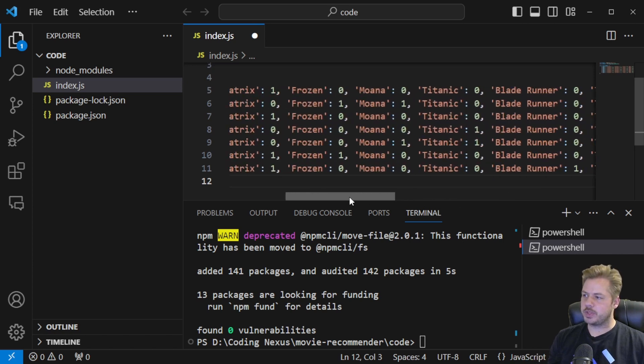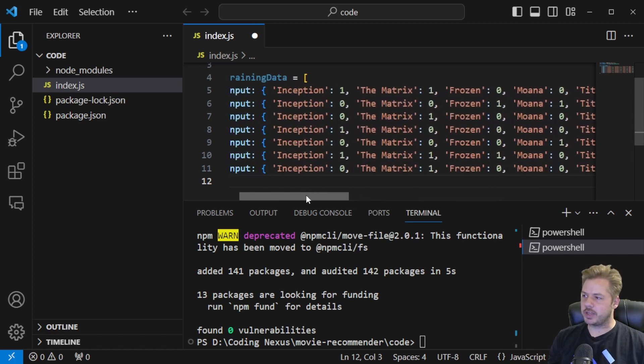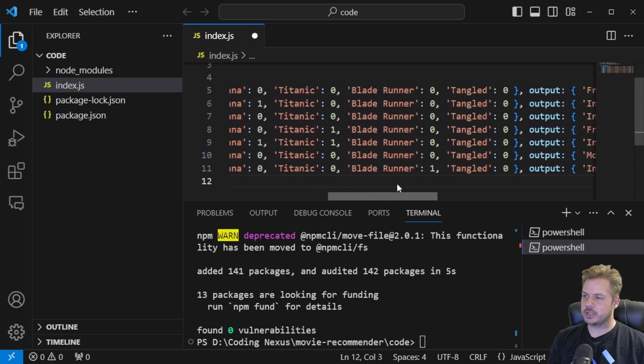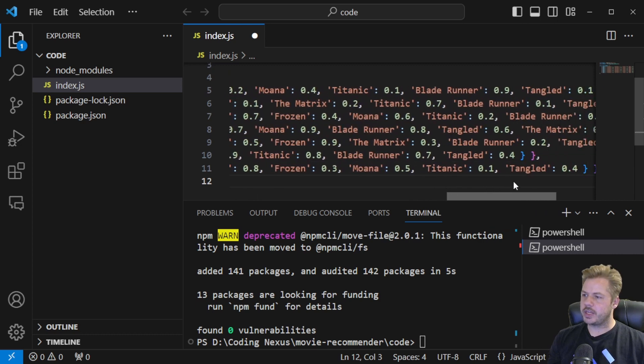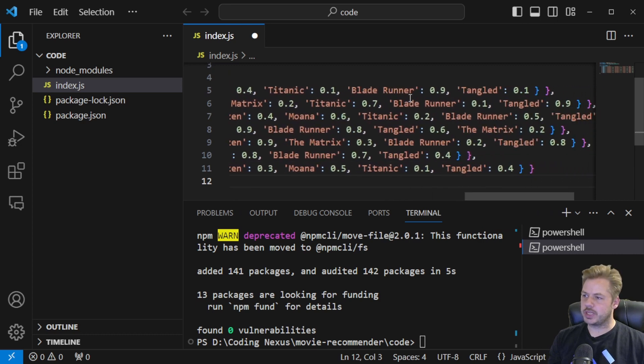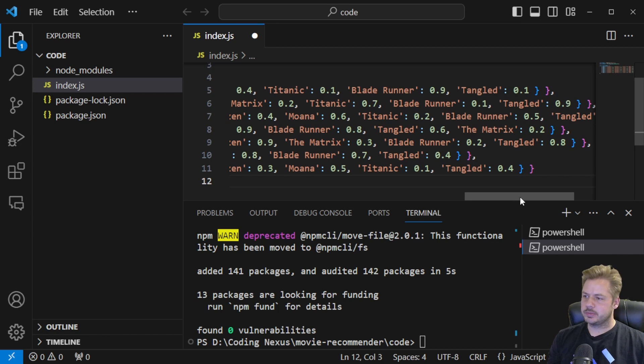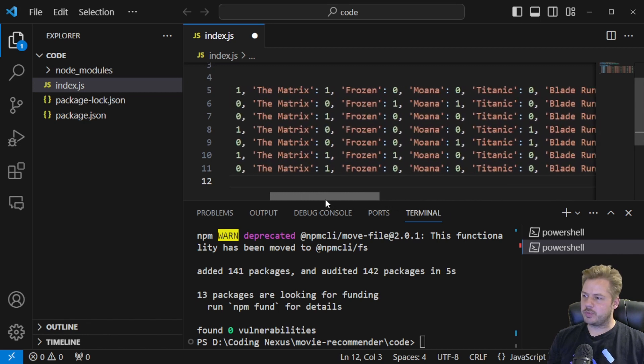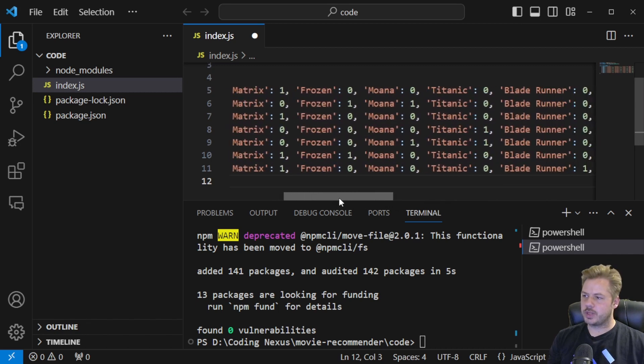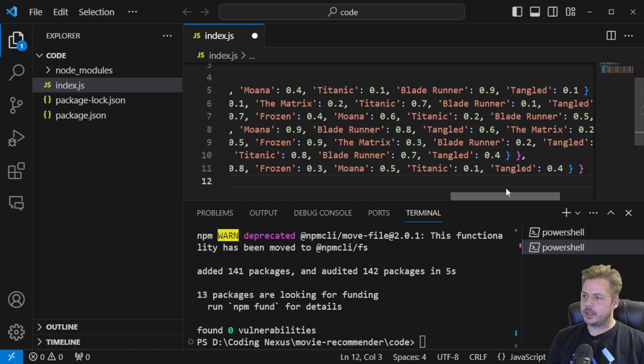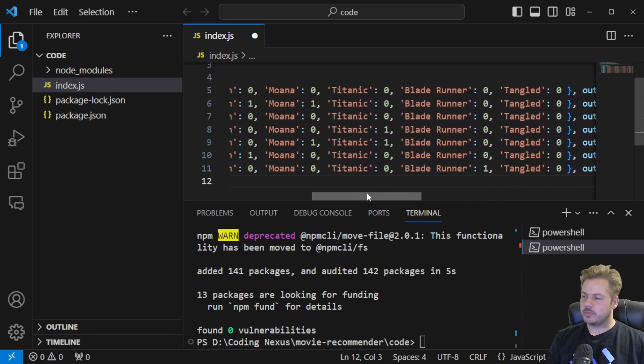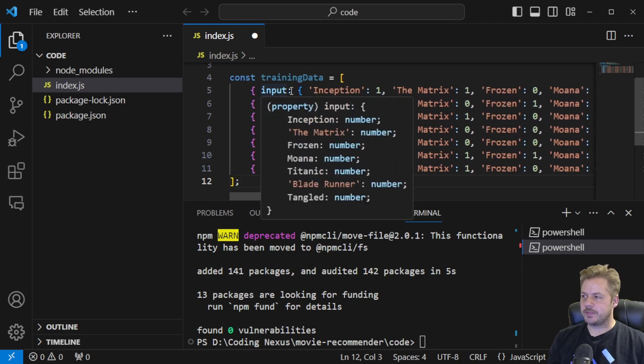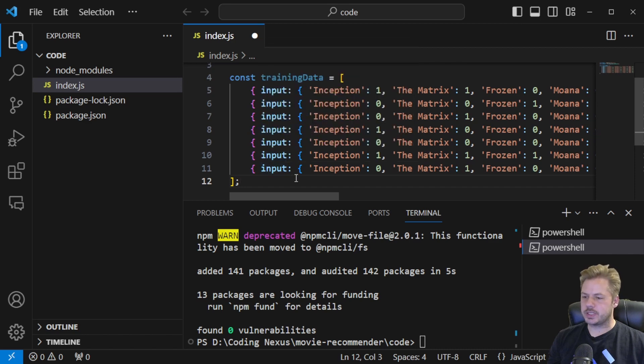So for example in the first one they've watched Inception and Matrix and the highest weighted one there they should be watching is Blade Runner. And again in the second one they've watched Frozen and Moana and they've got Tangled as the highest weighted one that they should watch. So the more training data we have the more specific the output will be at the end. But this is a very small training set just for this example.